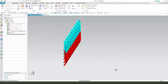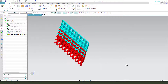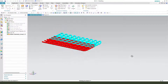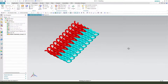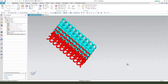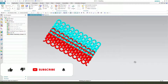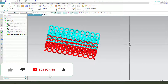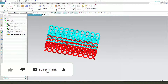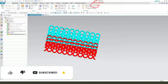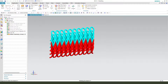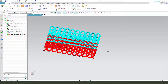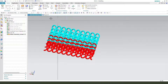Hi guys, welcome to my channel. Today we create this steel well mesh model in NXY. Okay, let's start.